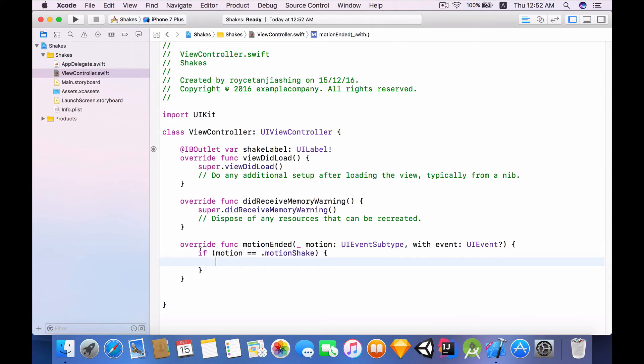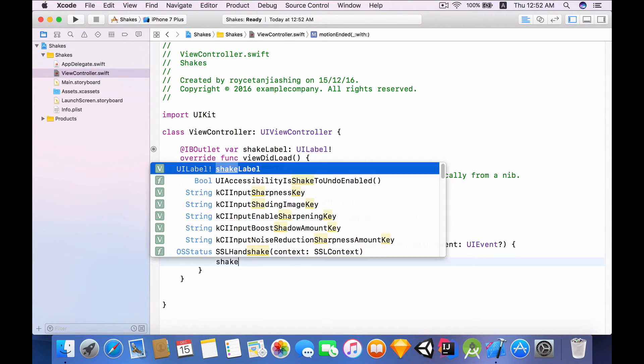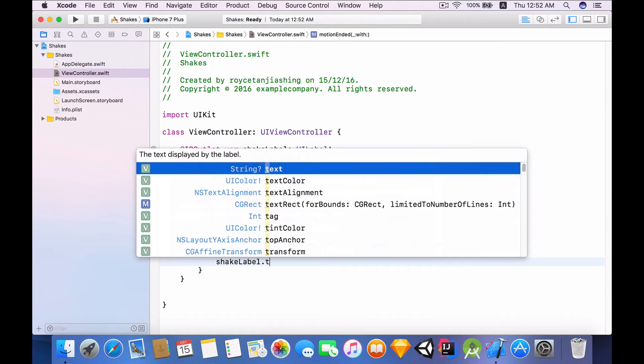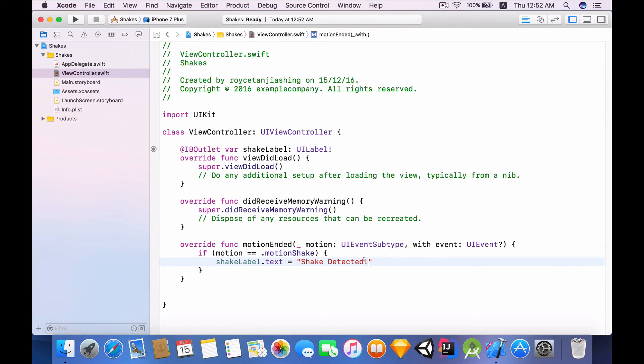Then this means that the user has indeed shaken the device. And once the user has shaken the device, all we want to do is change the text property of the shake label and we set it equal to shake detected with an exclamation point.